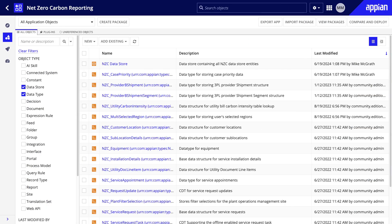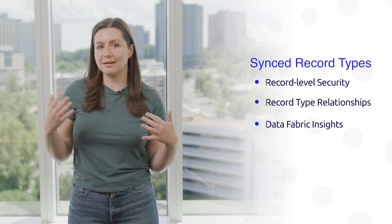Here's a scenario you might be familiar with. Let's say you have an existing application that's a few years old, so it was built using CDTs and DSEs. But you still want to get the benefits of Appian's data fabric and features that come with synced record types, such as record level security, record type relationships, and data fabric insights. In this video, I'll share three tips for how you can seamlessly use Appian's data fabric in your existing apps without going through an entire app refactor.